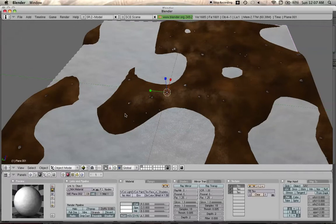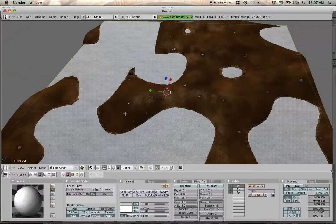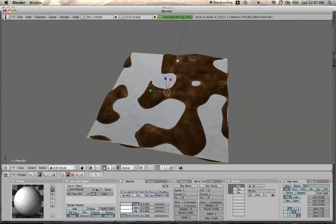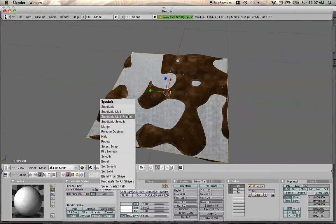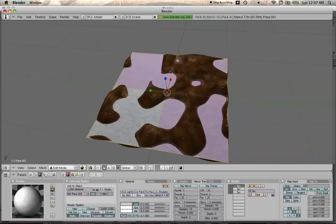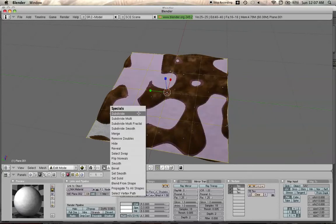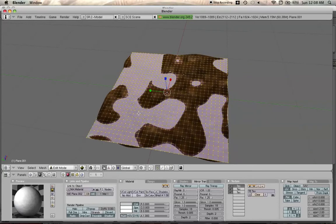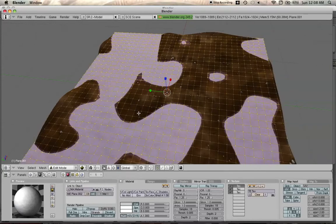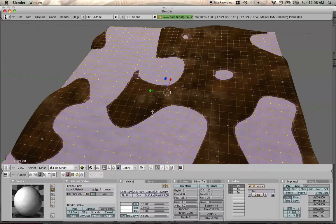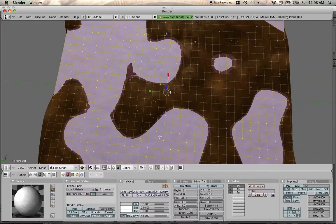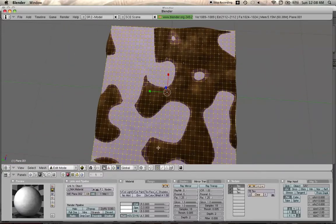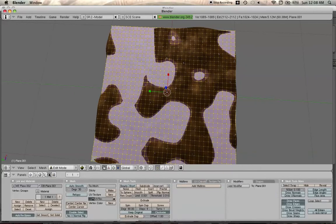Now we're going to tab into edit mode to adjust the mesh. We're going to subdivide a few times until we get it looking like this, like a bunch of polygons. So now we go to the edit window.